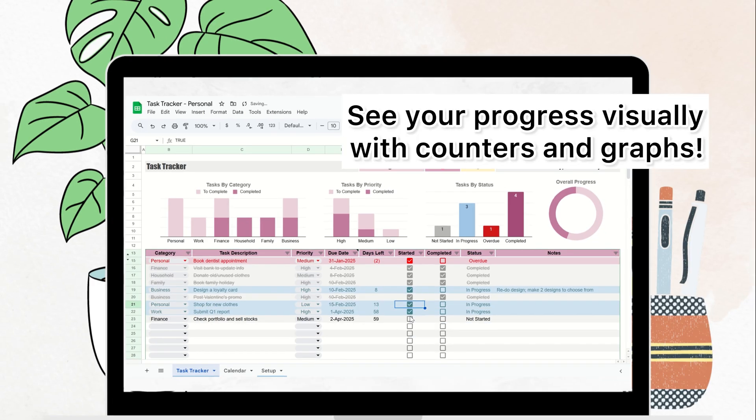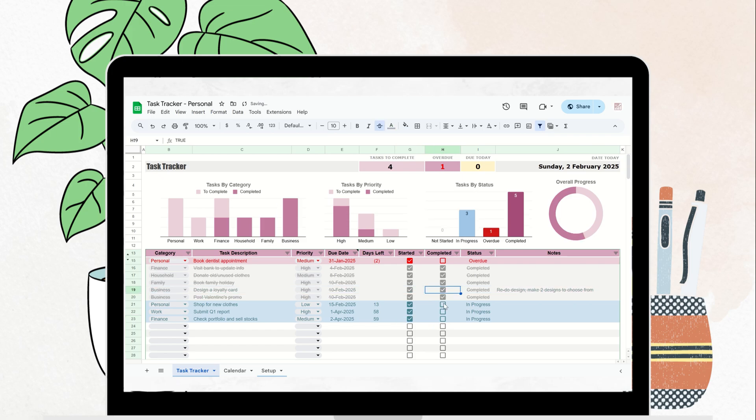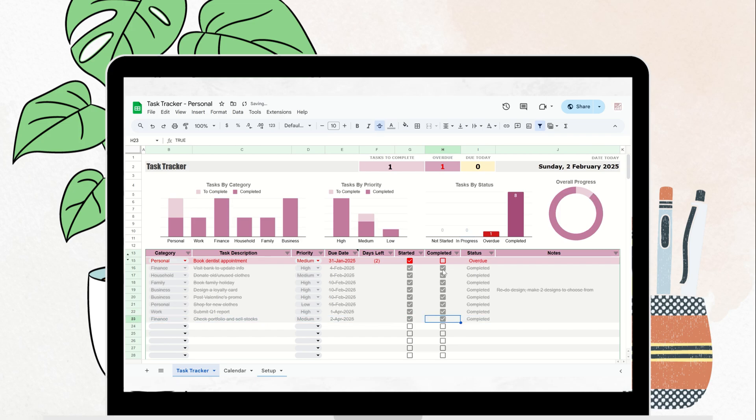Visualizing your progress can truly transform the way you work. With tools like graphs, task counters, and progress bars, you'll get an instant snapshot of what you've accomplished and what's still on your plate.